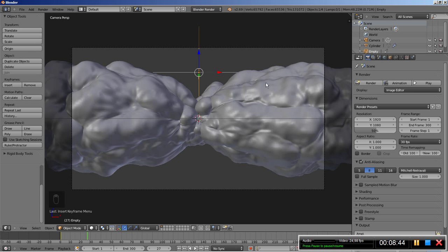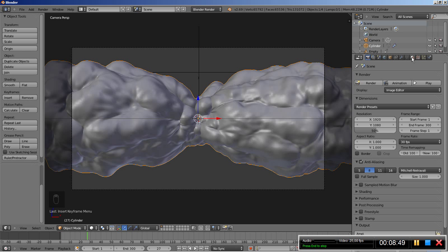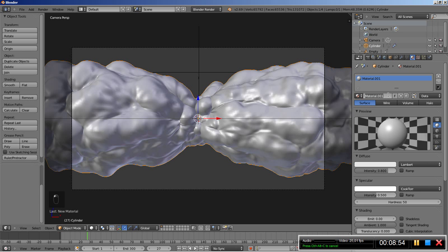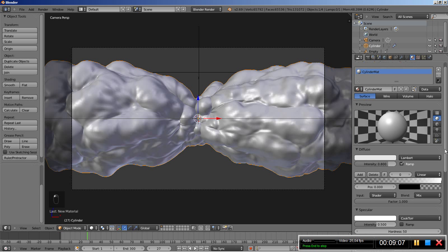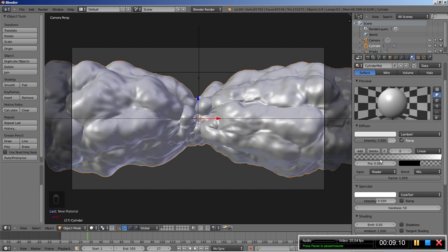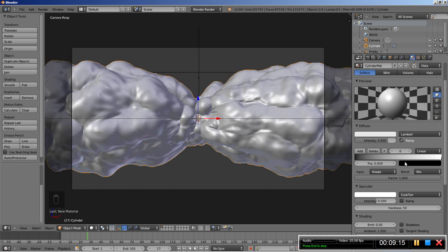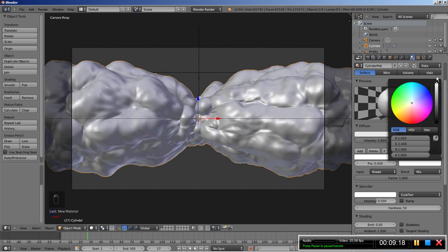Let's set up our scene further. I'll right-click to select the cylinder and move over to the materials panel. I'll click New to add a new material and call it 'cylinder mat'. I'm going to click Ramp, then click the black part of the ramp and set the alpha to 1. I'll change the color to a nice bright orange.